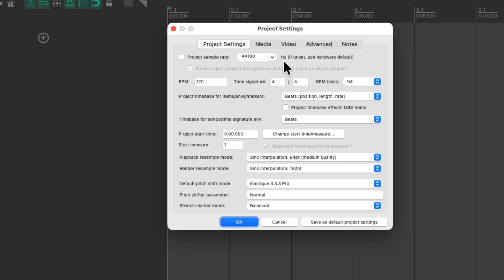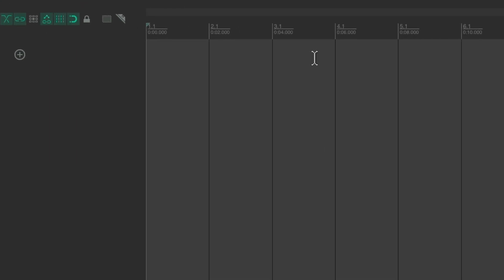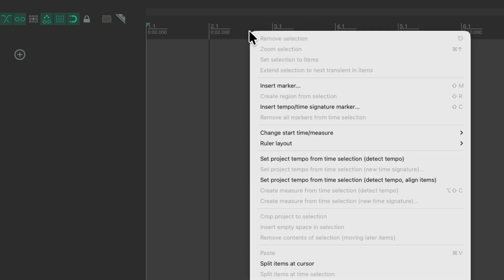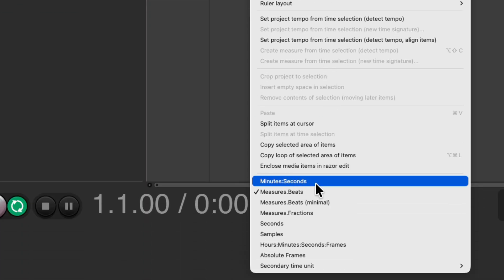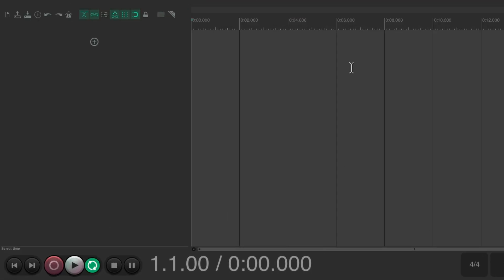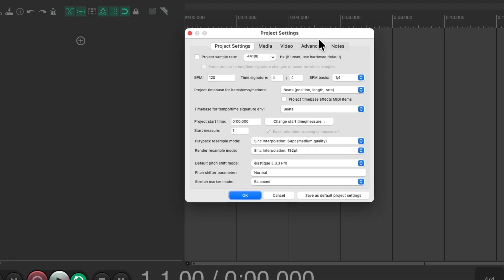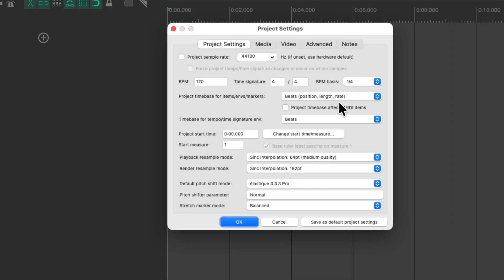Besides the project settings in this dialog, there's a lot of other things we could change in Reaper that will be affected by this setting. Right up here is our timeline, and we can see it shows bars, beats, and time. But we could change it by right-clicking, going down here, and maybe using minutes and seconds. That becomes our new timeline. If you prefer to work this way, just open this back up and save it as default project settings.